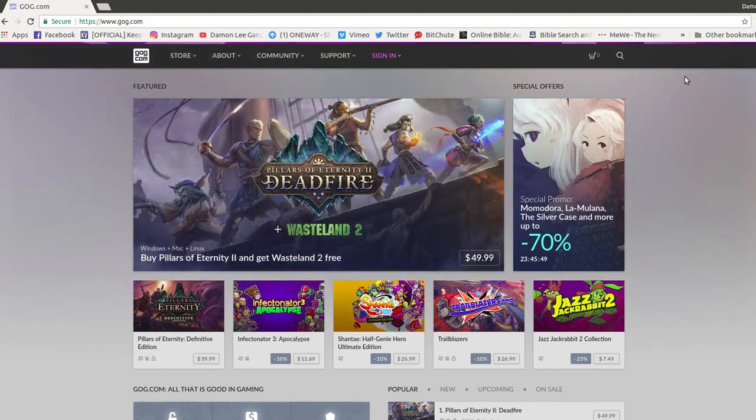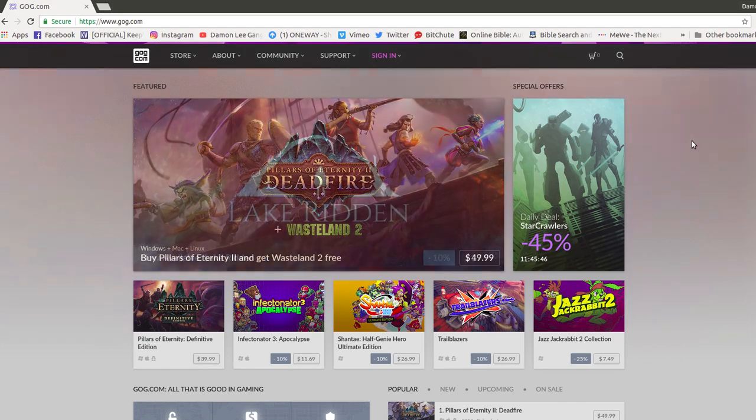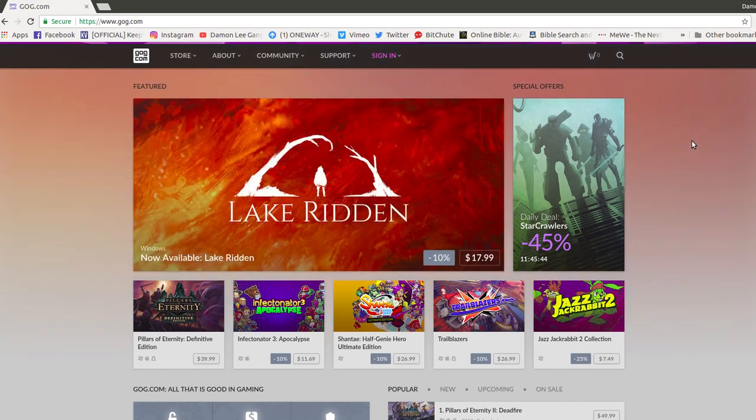Okay, so this is how you can play Civilization IV Beyond the Sword today, even today.